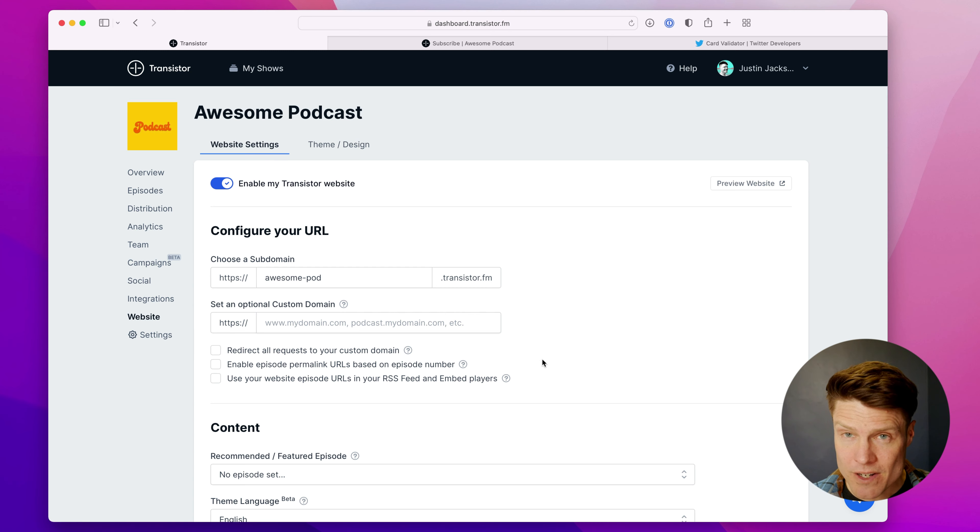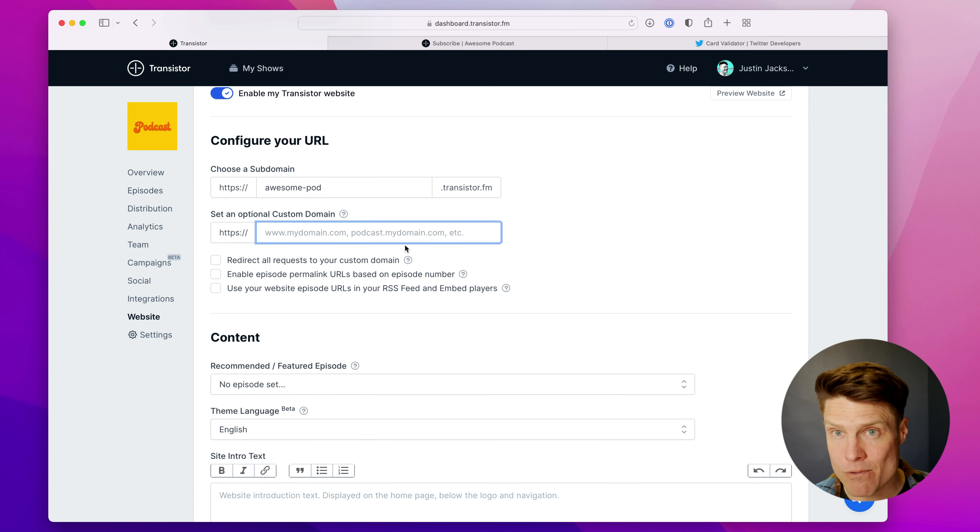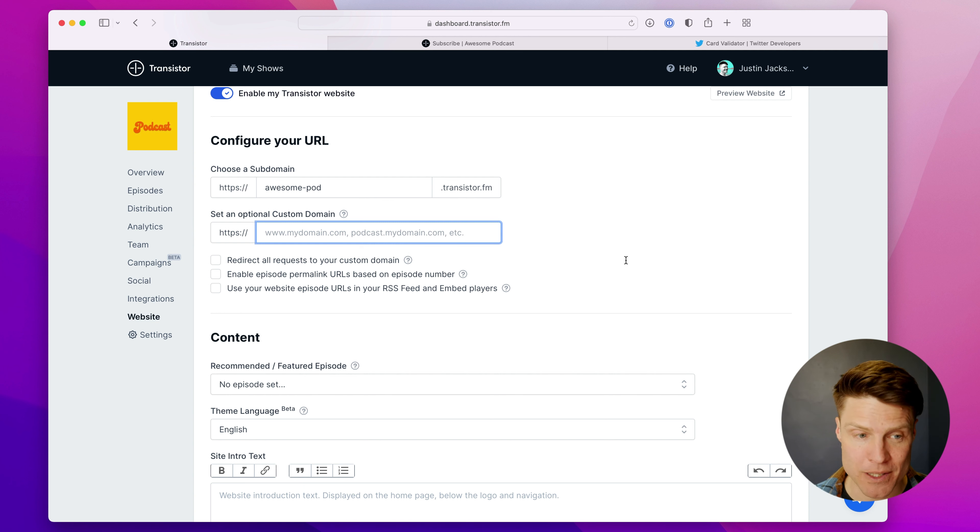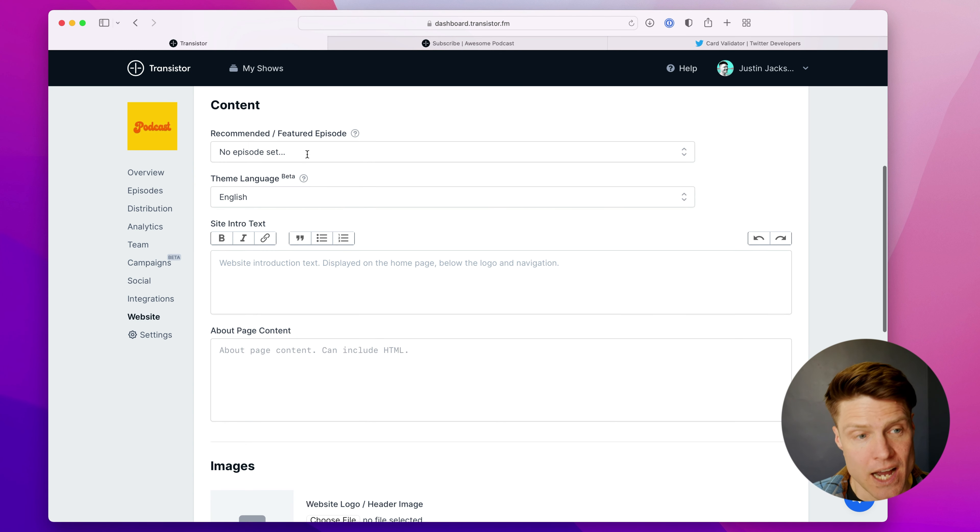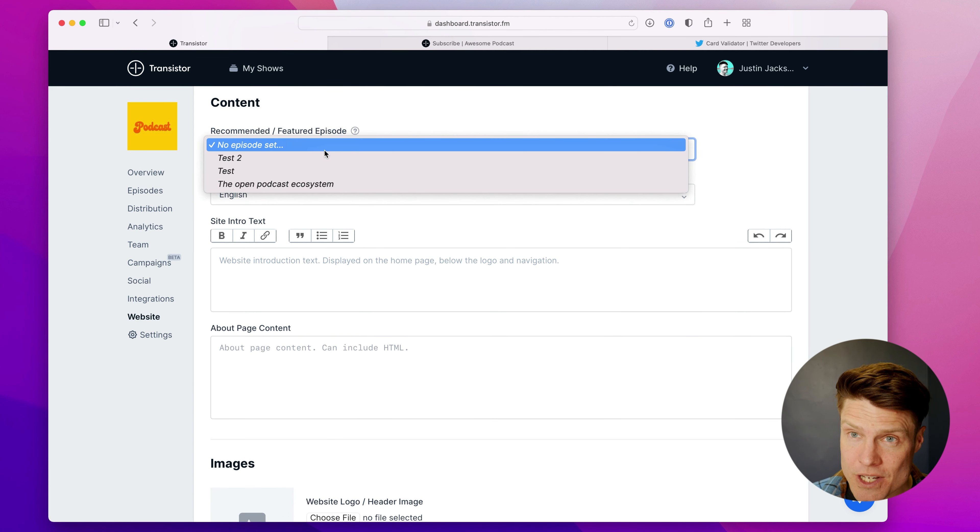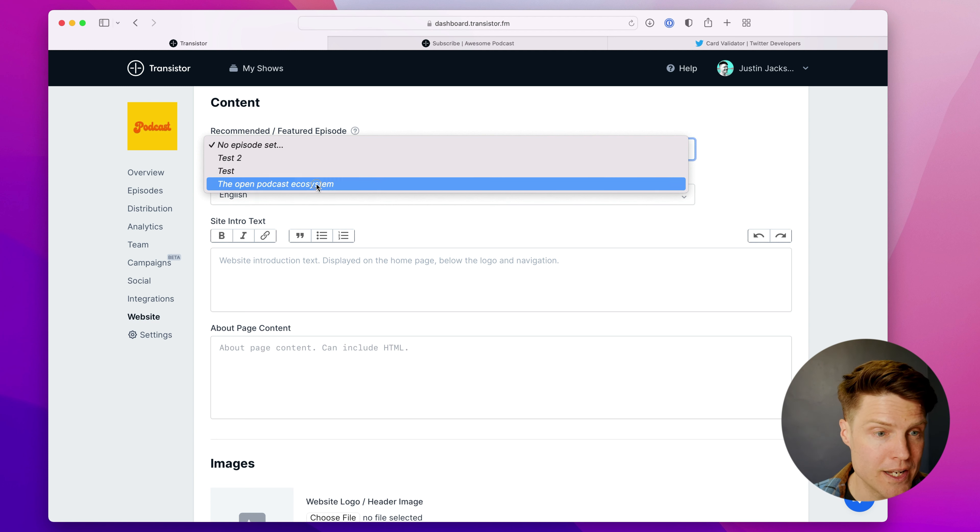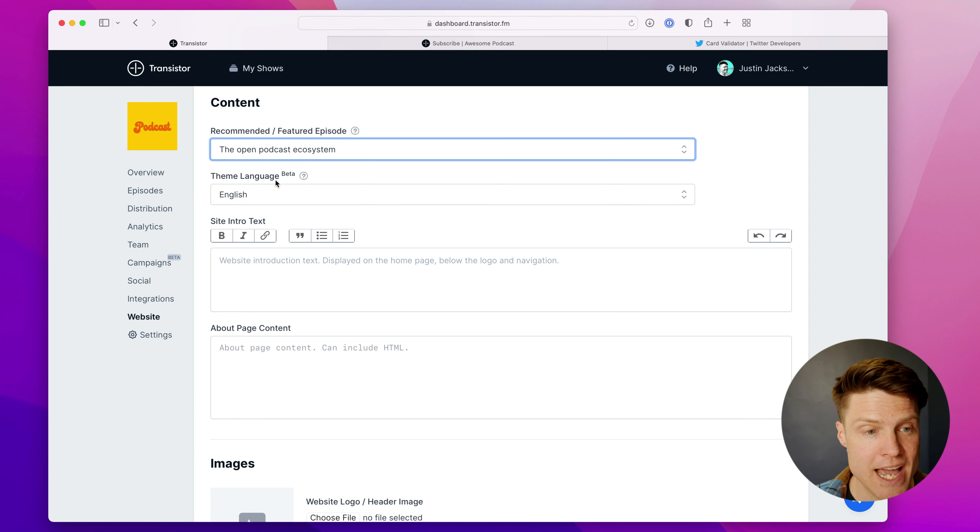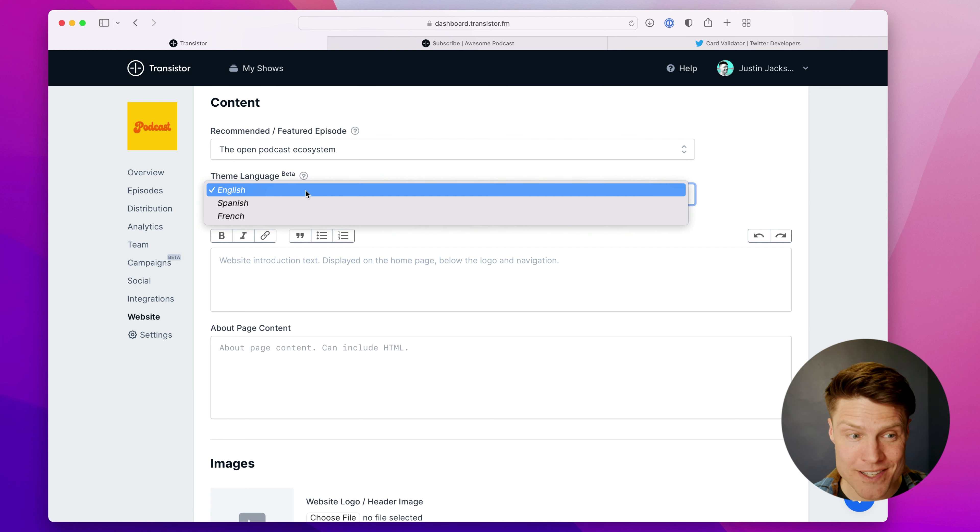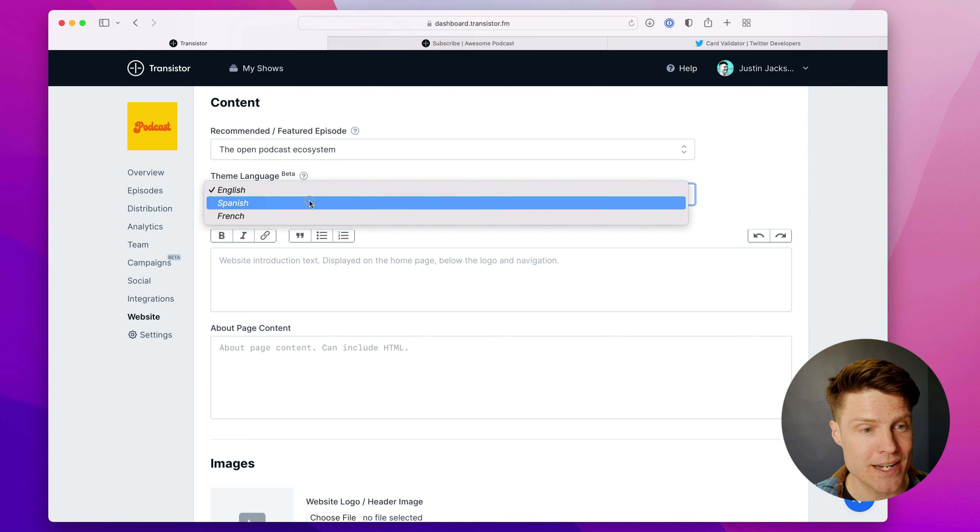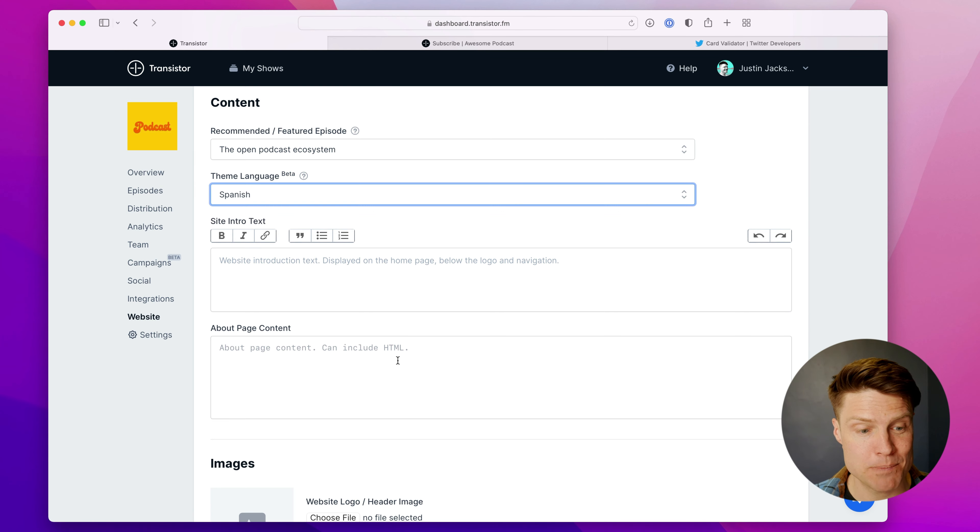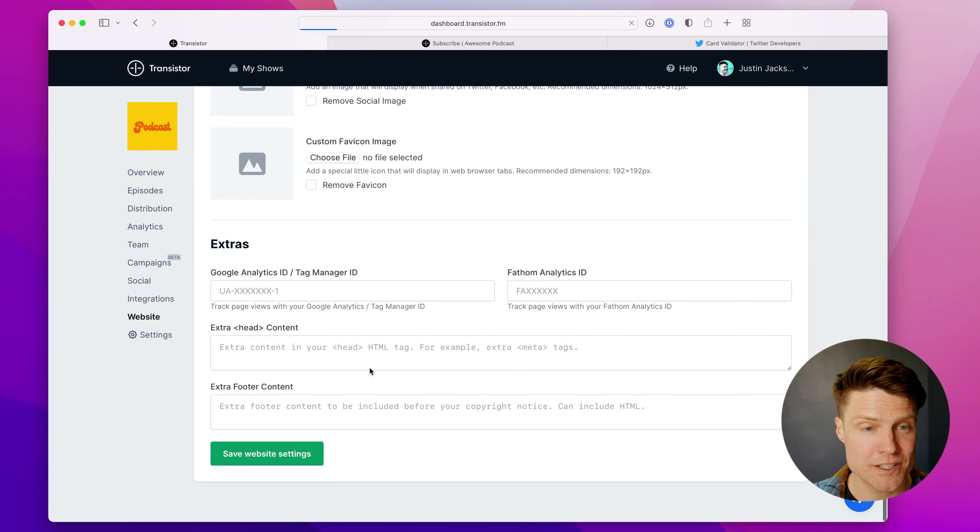So here in the settings, again, if I wanted to add a custom domain, like if I'd already registered awesomepod.com, I can put that in here. I can also put a recommended episode. So if I wanted this to be the recommended episode, I could do that. We've also just added new translations for the menus and labels. So if this is a Spanish podcast, I could select Spanish.